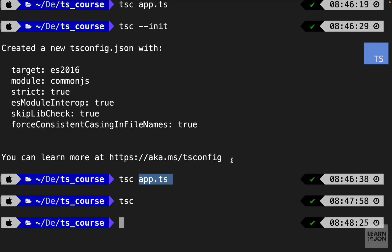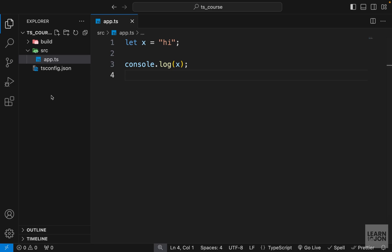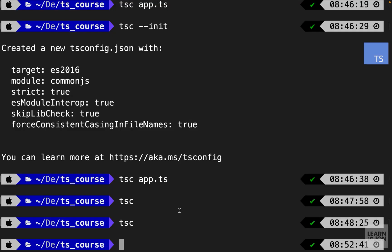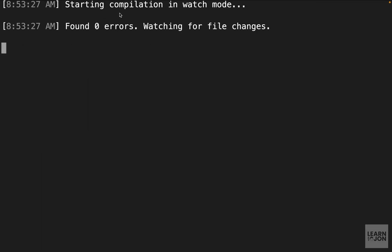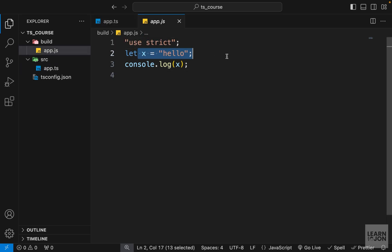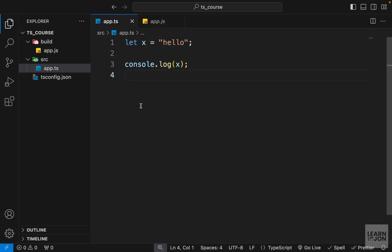Back in the terminal, running tsc now places app.js inside the build folder with the correct output. Finally, instead of running tsc manually each time, we can use tsc --watch so it monitors the project and auto-compiles on save. Changing something in the TypeScript document and saving it is immediately reflected in the output. That covers setting up and configuring the TypeScript compiler — future videos will explore different TypeScript topics.